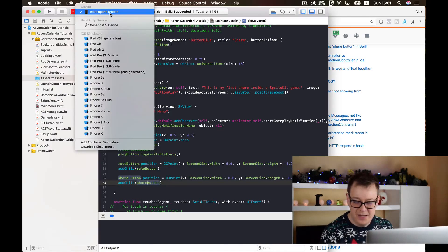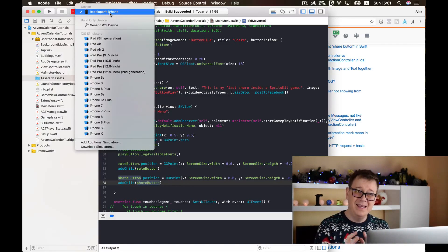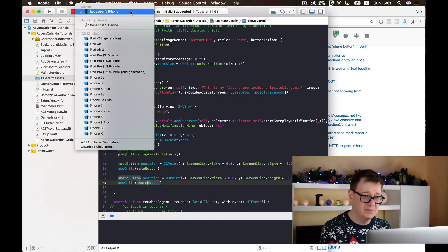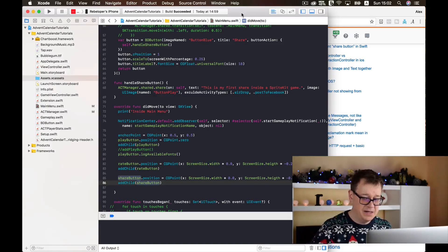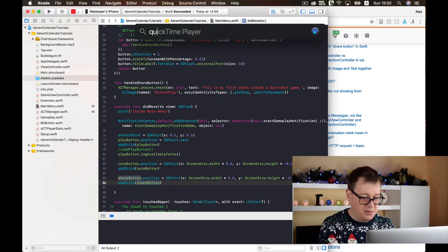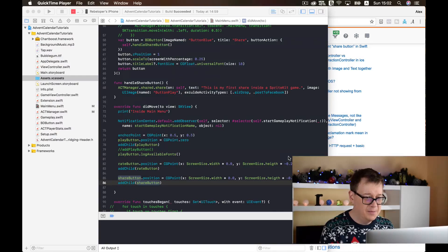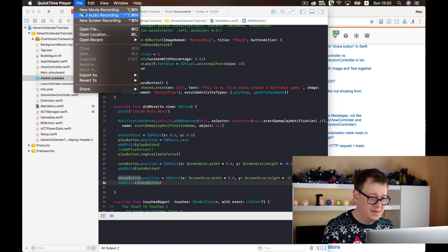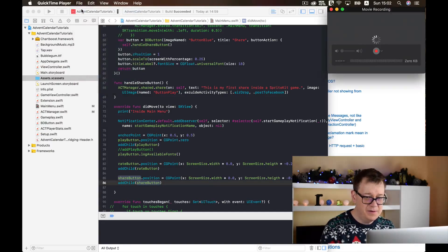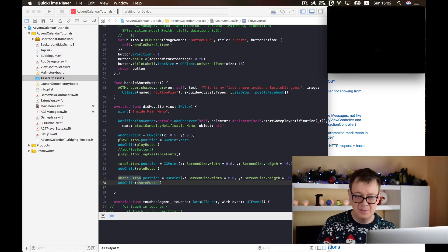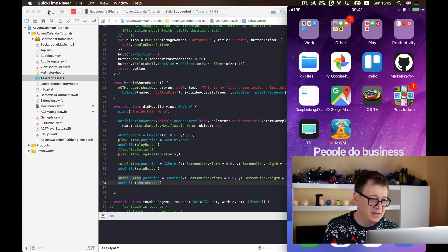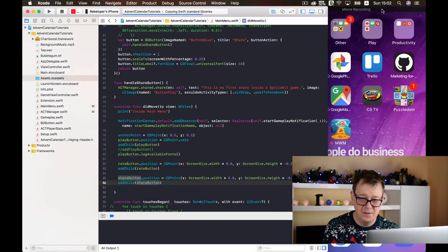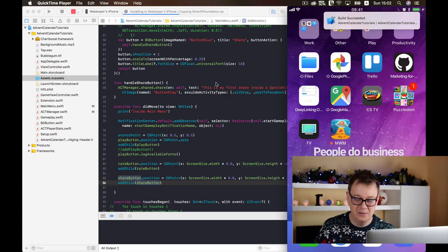And finally we want to test it but we cannot test this thoroughly inside our simulator. So I have selected our Rebeloper iPhone. I plugged in my device and I will just quickly type in QuickTime Player to show you how you can mirror your phone. Let's not new audio recording, sorry for that. Let's choose new movie recording and it should be displayed. Here we go.